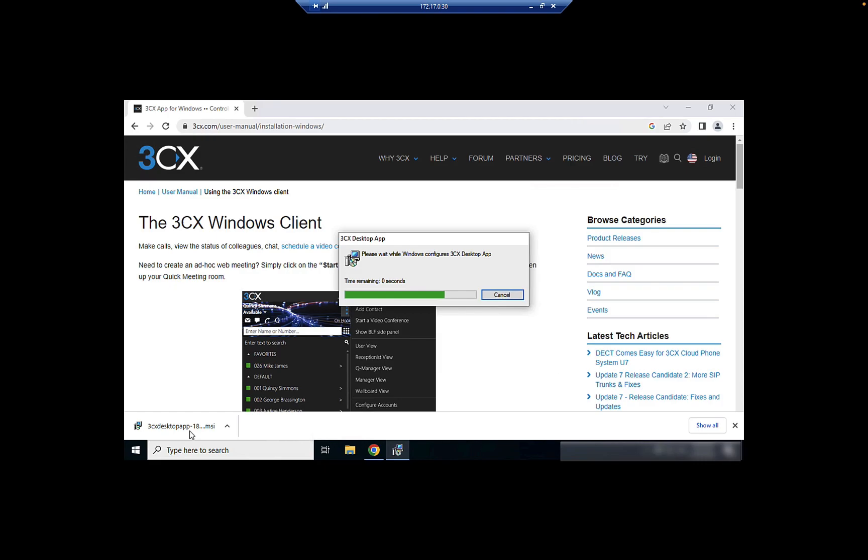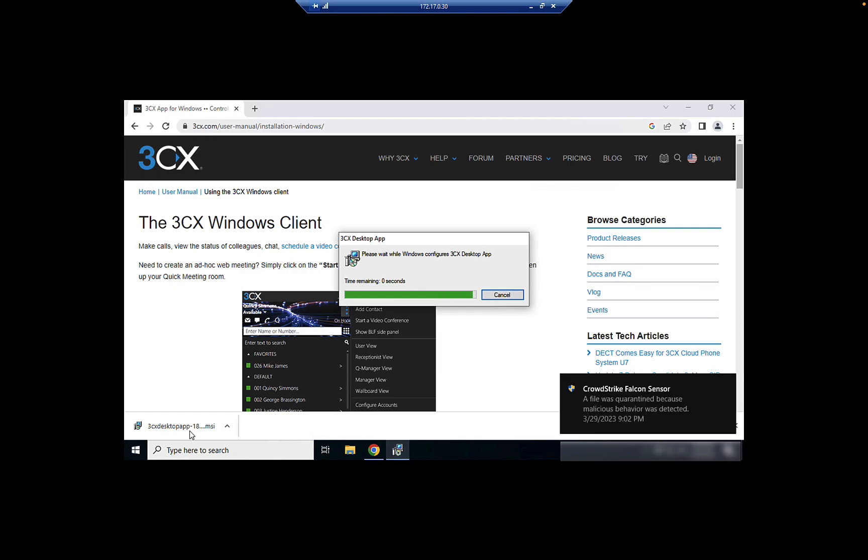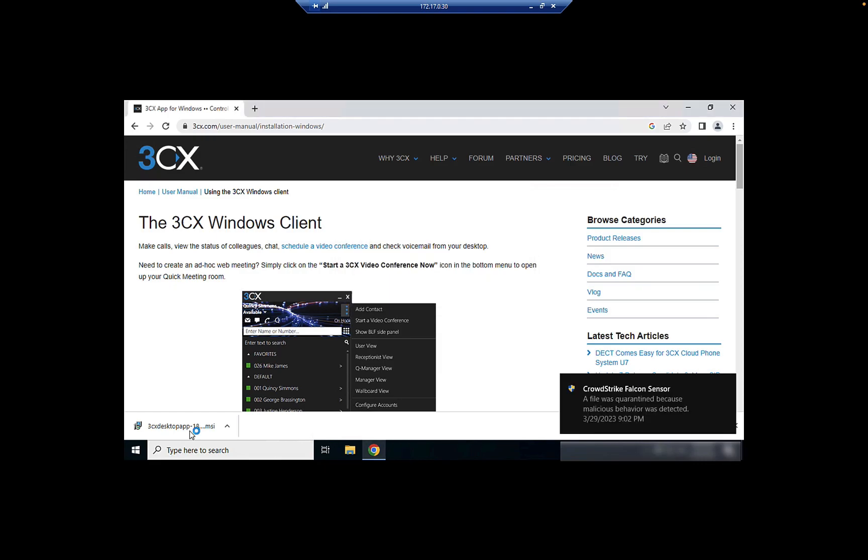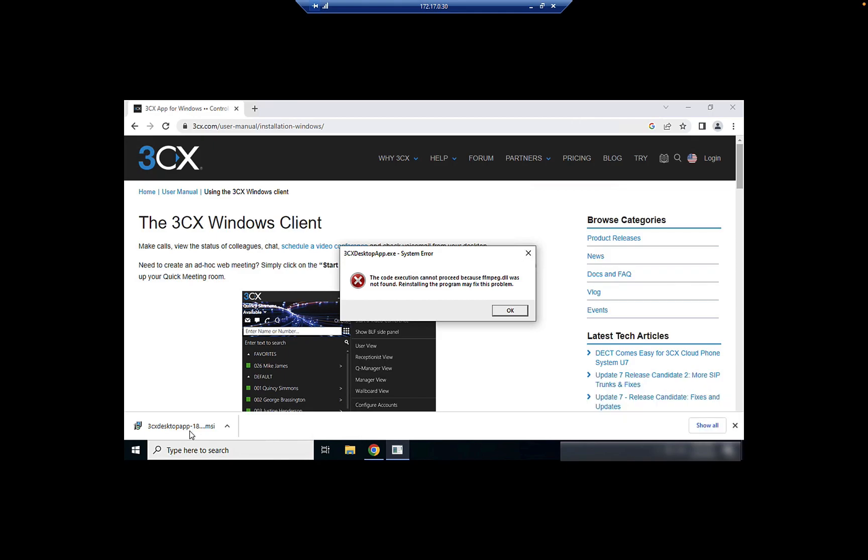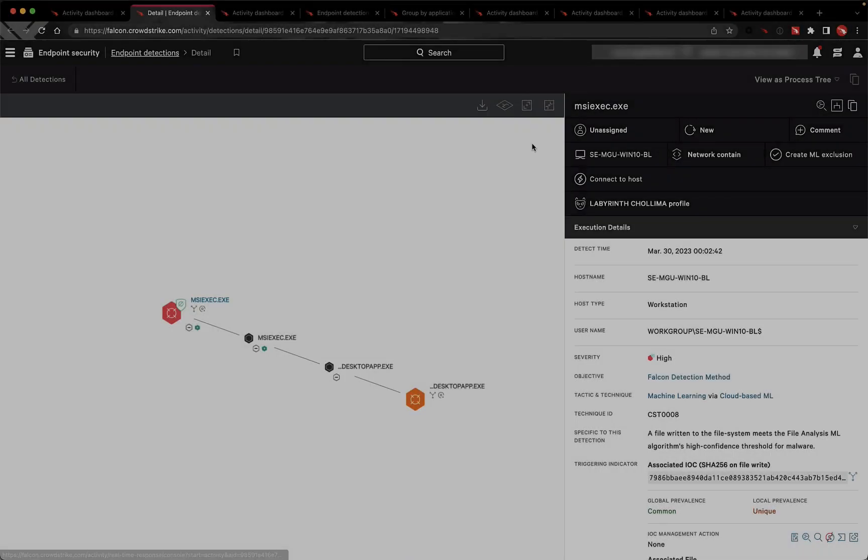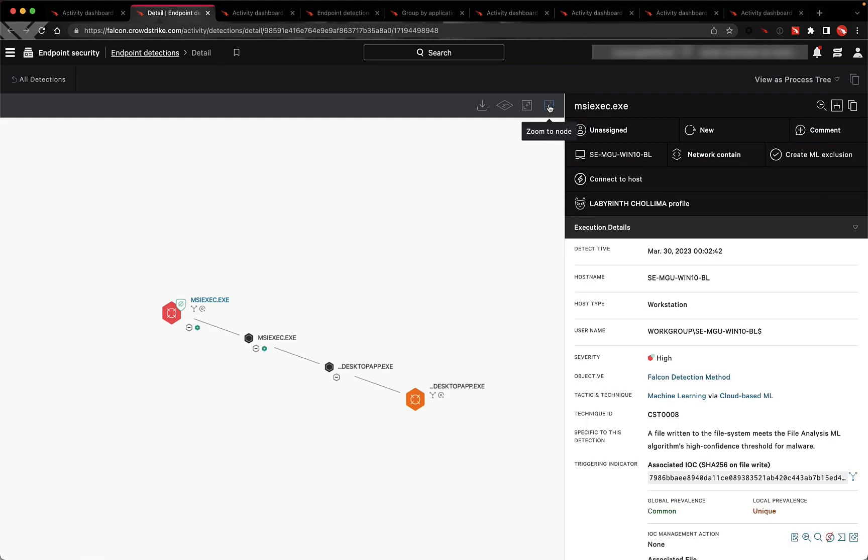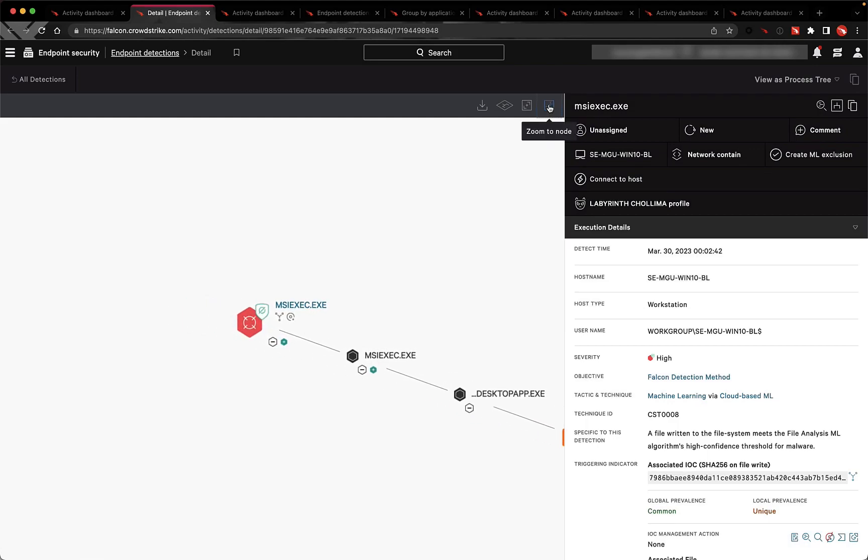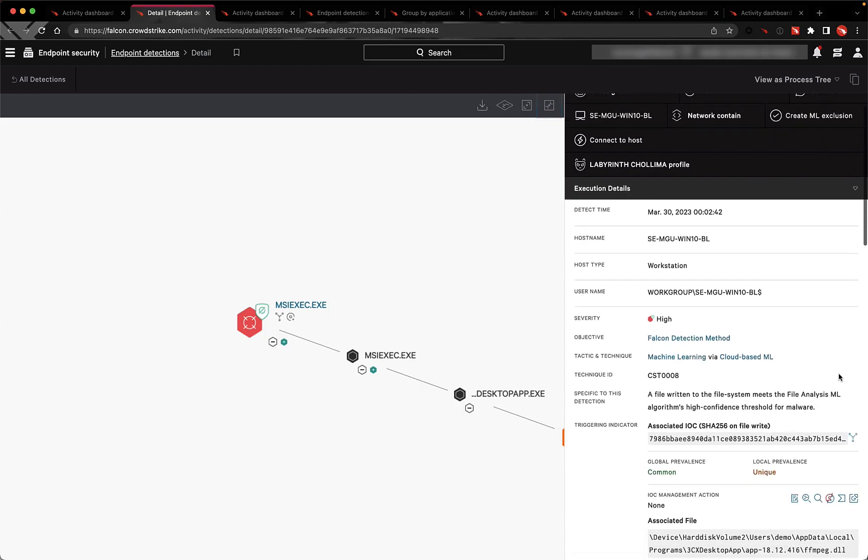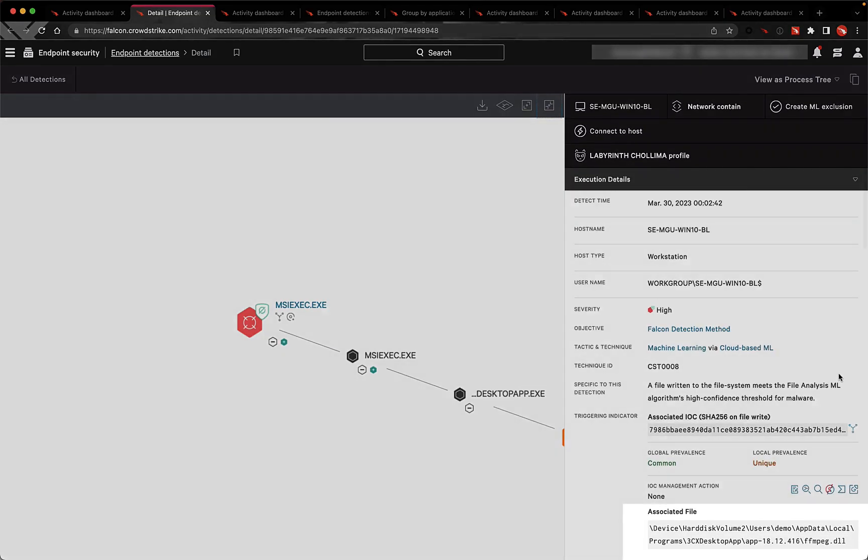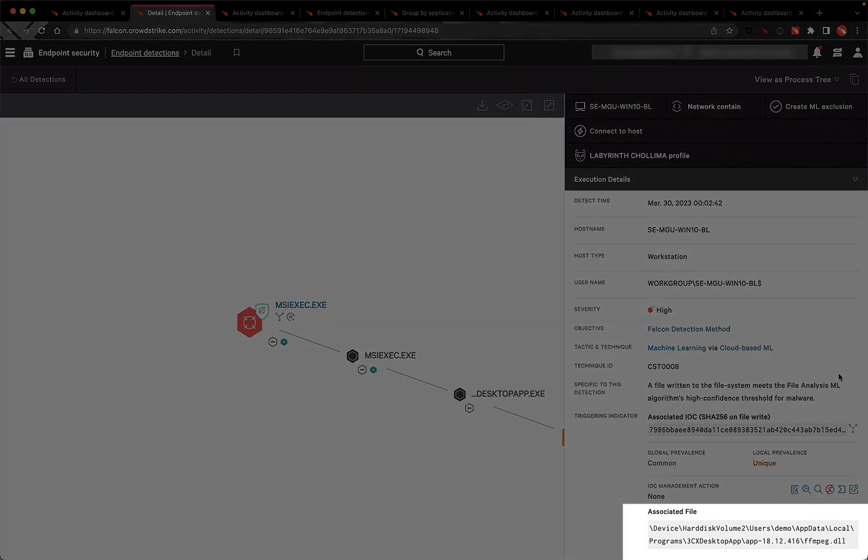CrowdStrike was able to rapidly detect early signs of malicious activity using behavioral indicators of attack and also the use of our machine learning models for file analysis to ultimately identify the abuse of the 3CX desktop application and the custom DLL that was used to stage the attack.